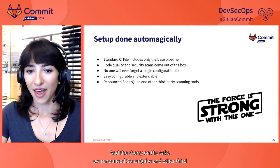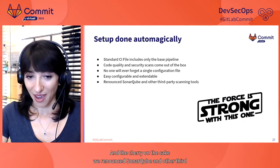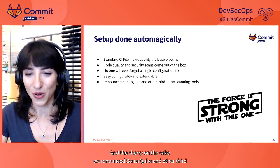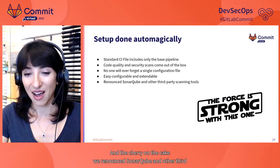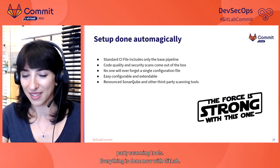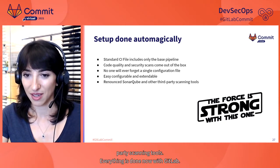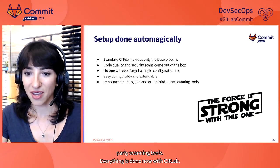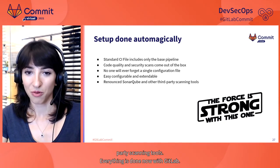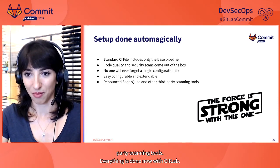And the cherry on the cake? We renounced SonarCube and other third-party scanning tools. Everything is done now with GitLab.